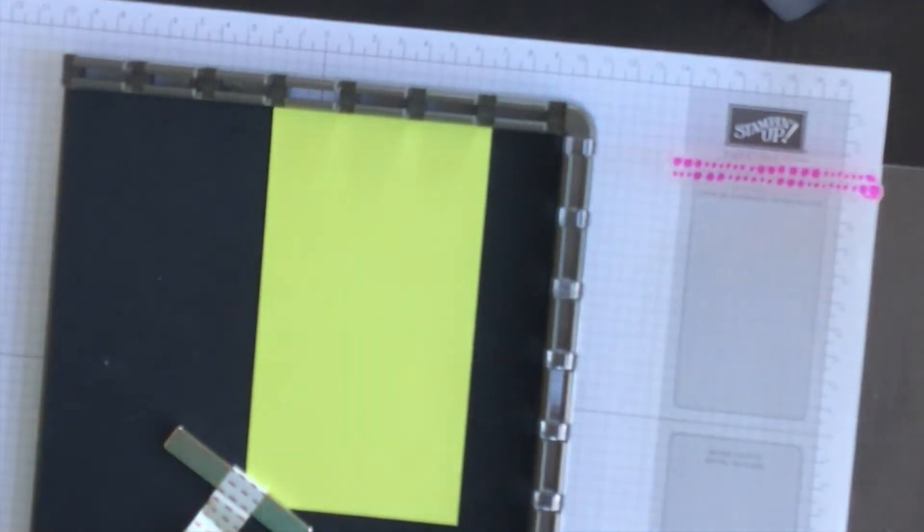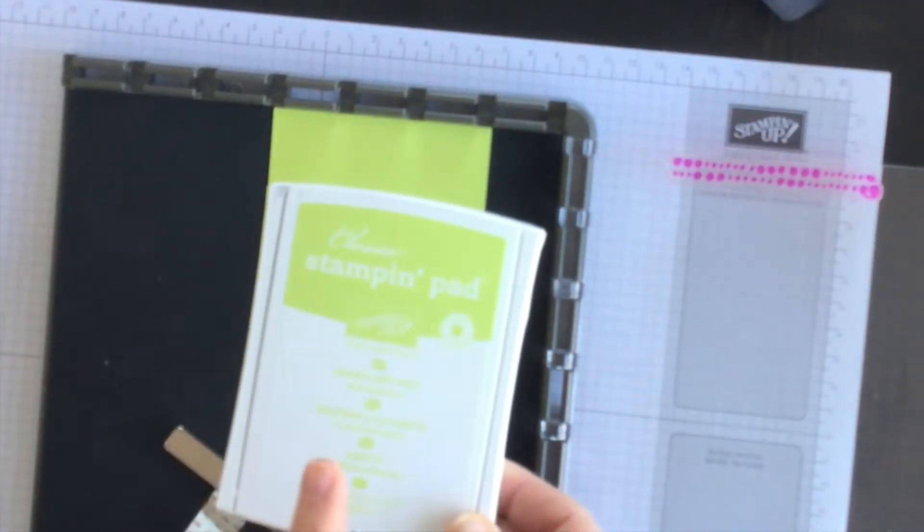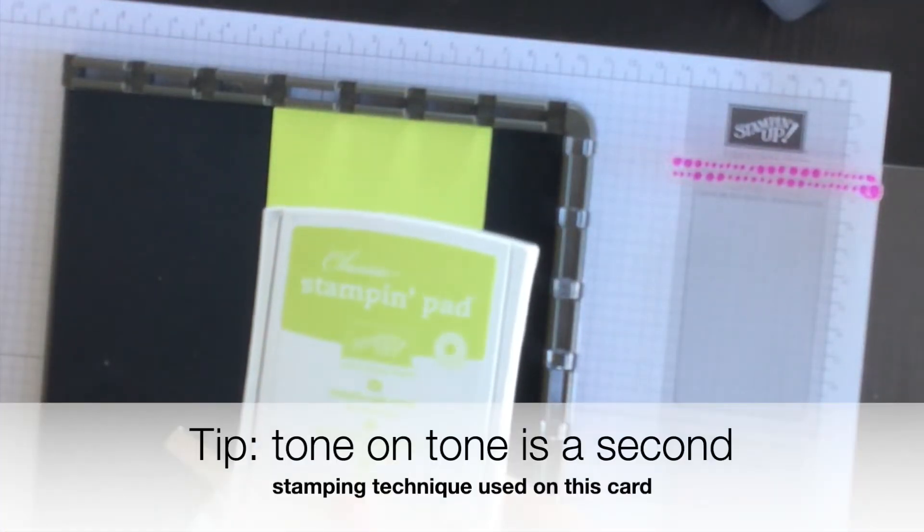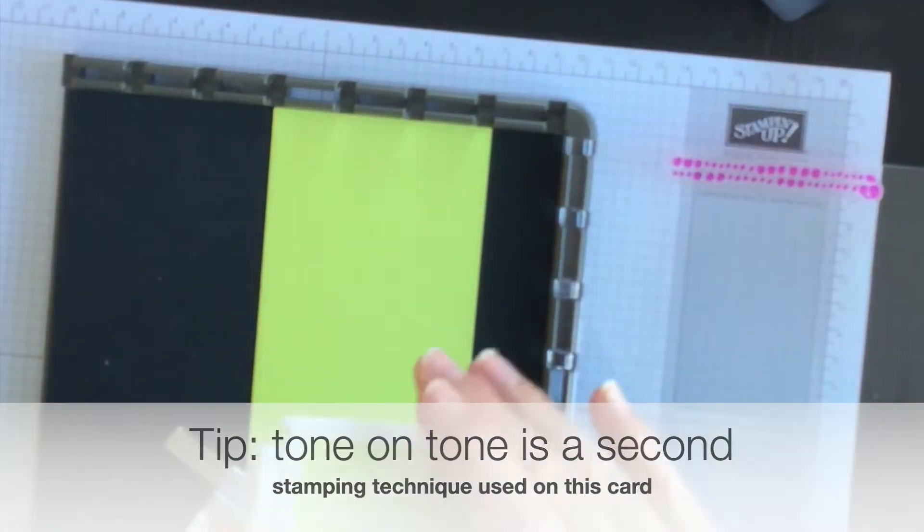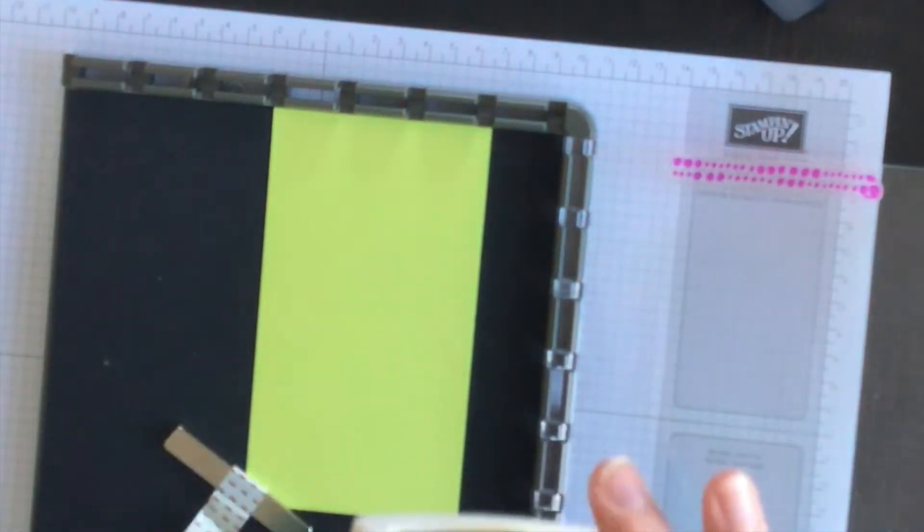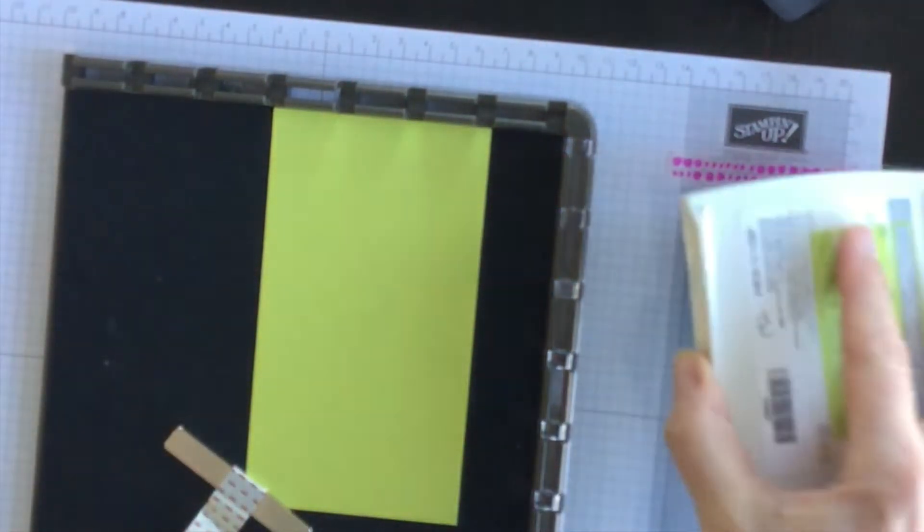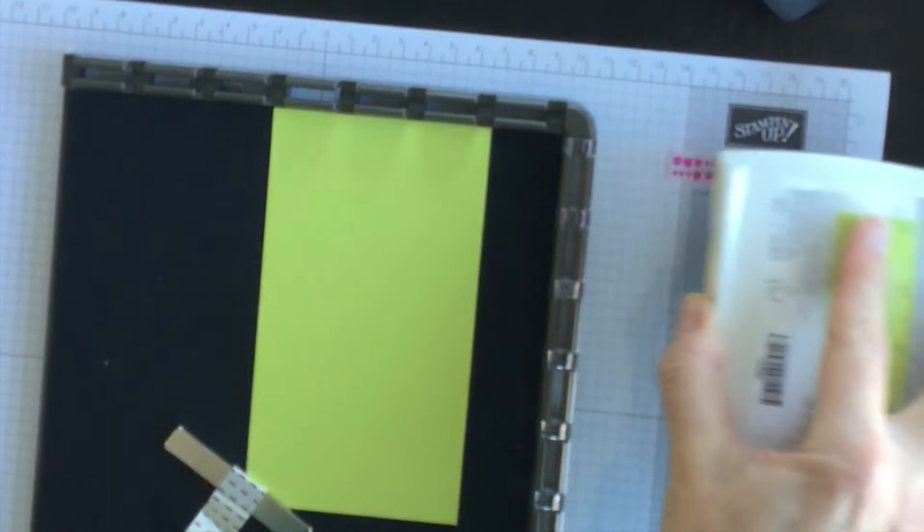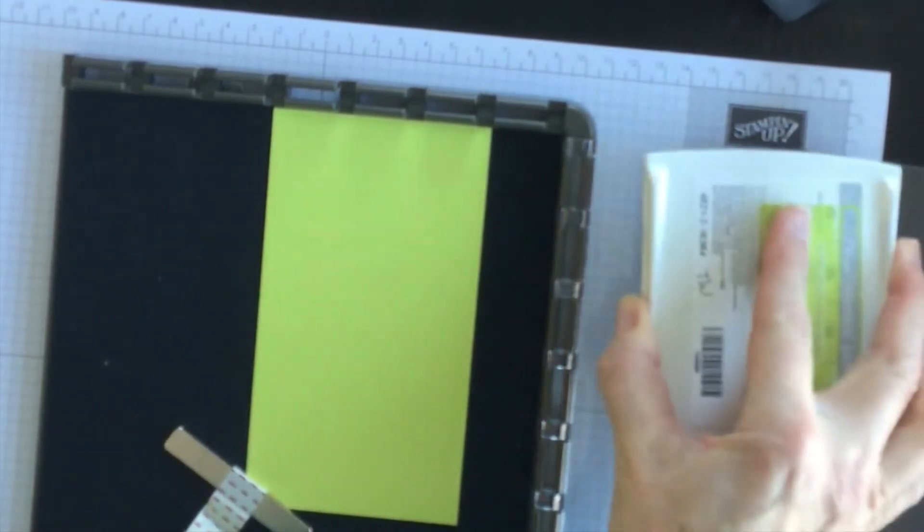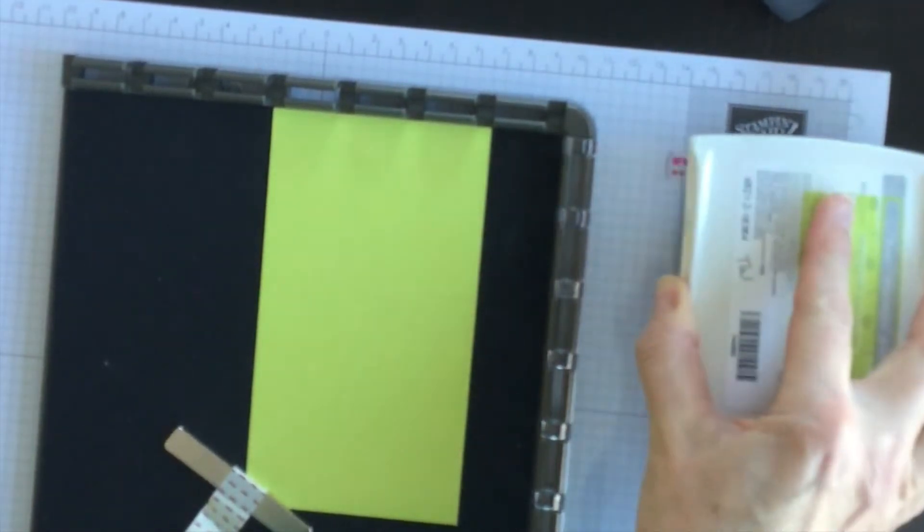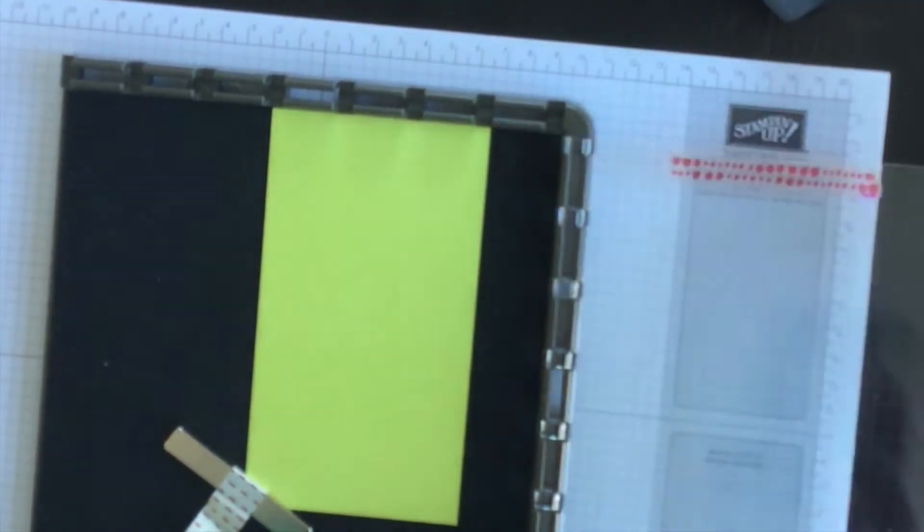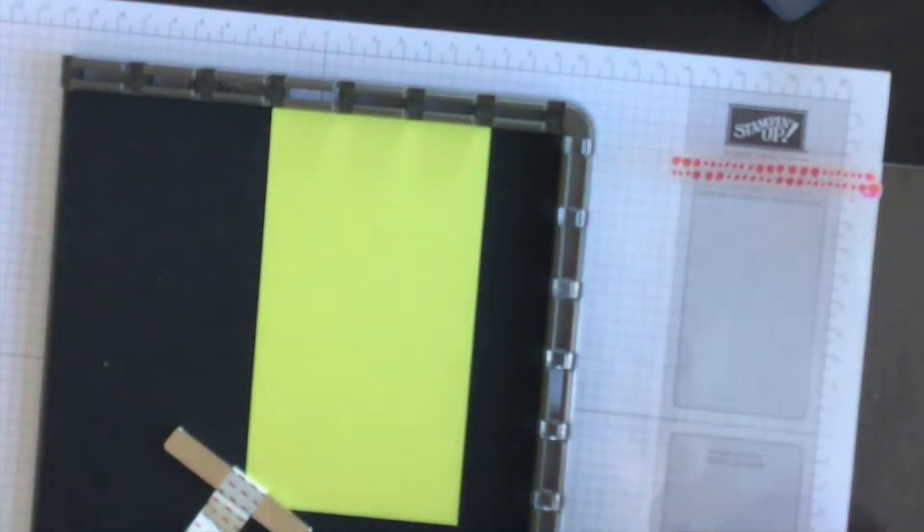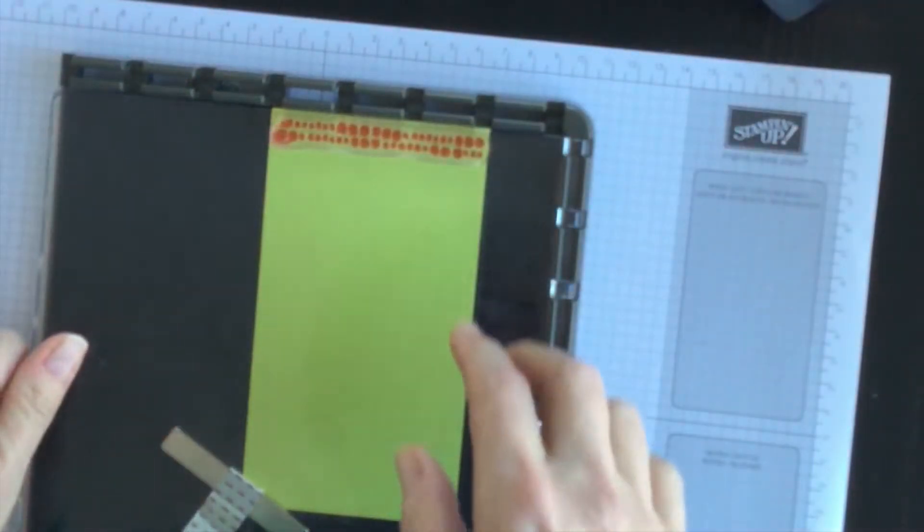Now I'm going to do tone on tone, so I'm going to stamp Lemon Lime Twist onto the Lemon Lime Twist cardstock. So I'm going to ink up the stamp and then I'm just going to close the plate, press down and then lift it up.